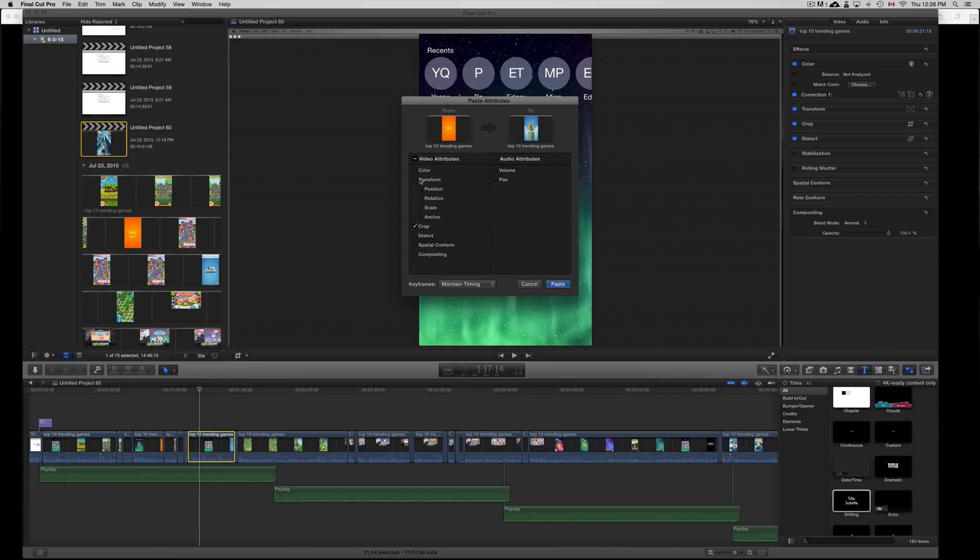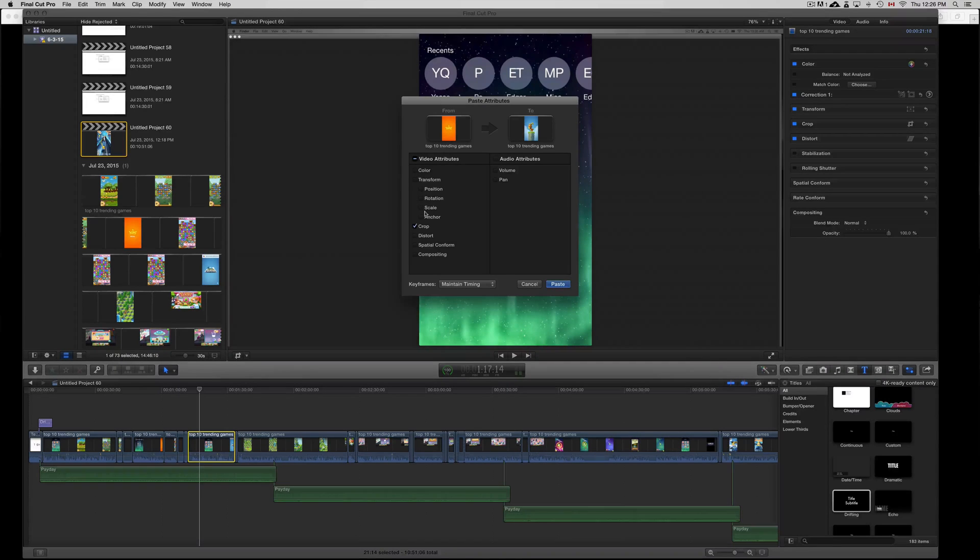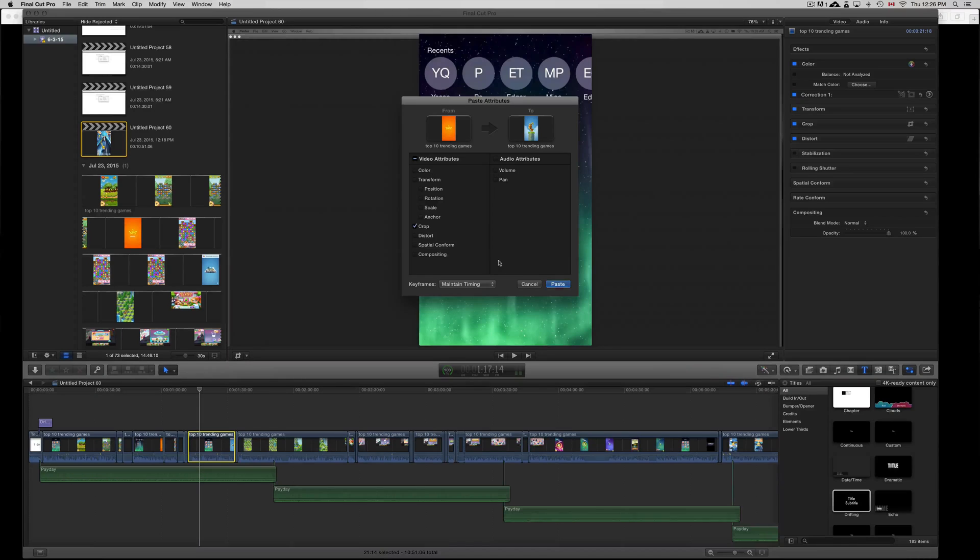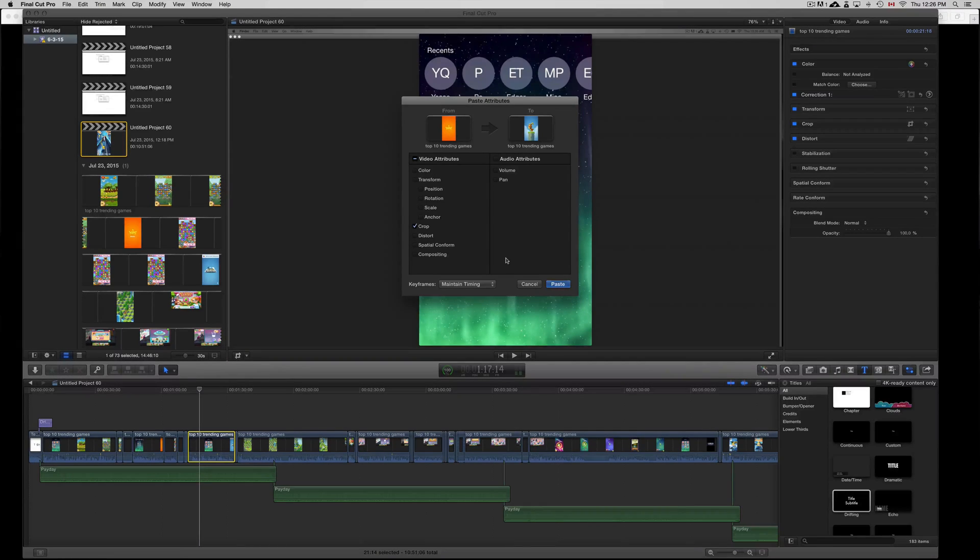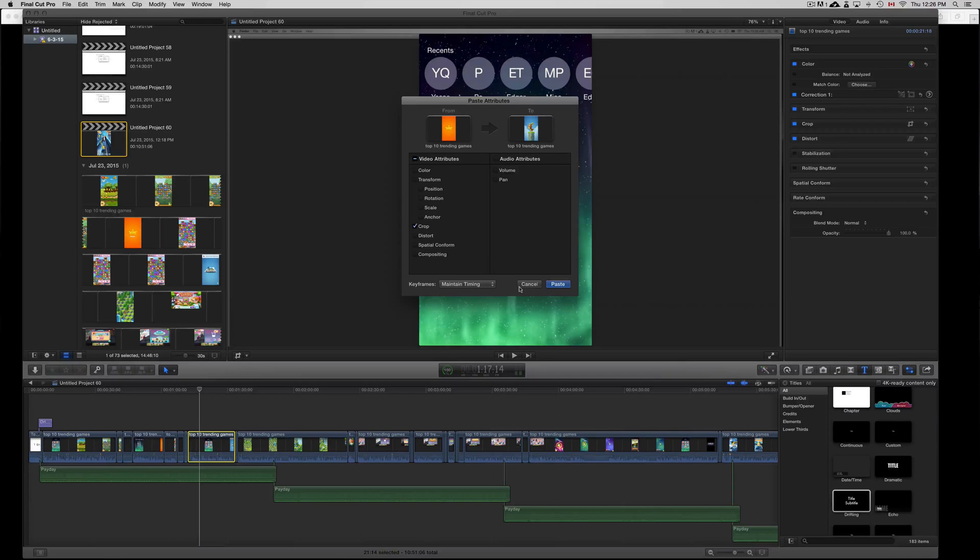You can do anything else like color, transform, and anything else like that. You can paste attributes if you change colors, transform, position, anything like that. You can paste that on and not just do one by one, which would be really annoying. Just put paste and there we go, it's cropped.